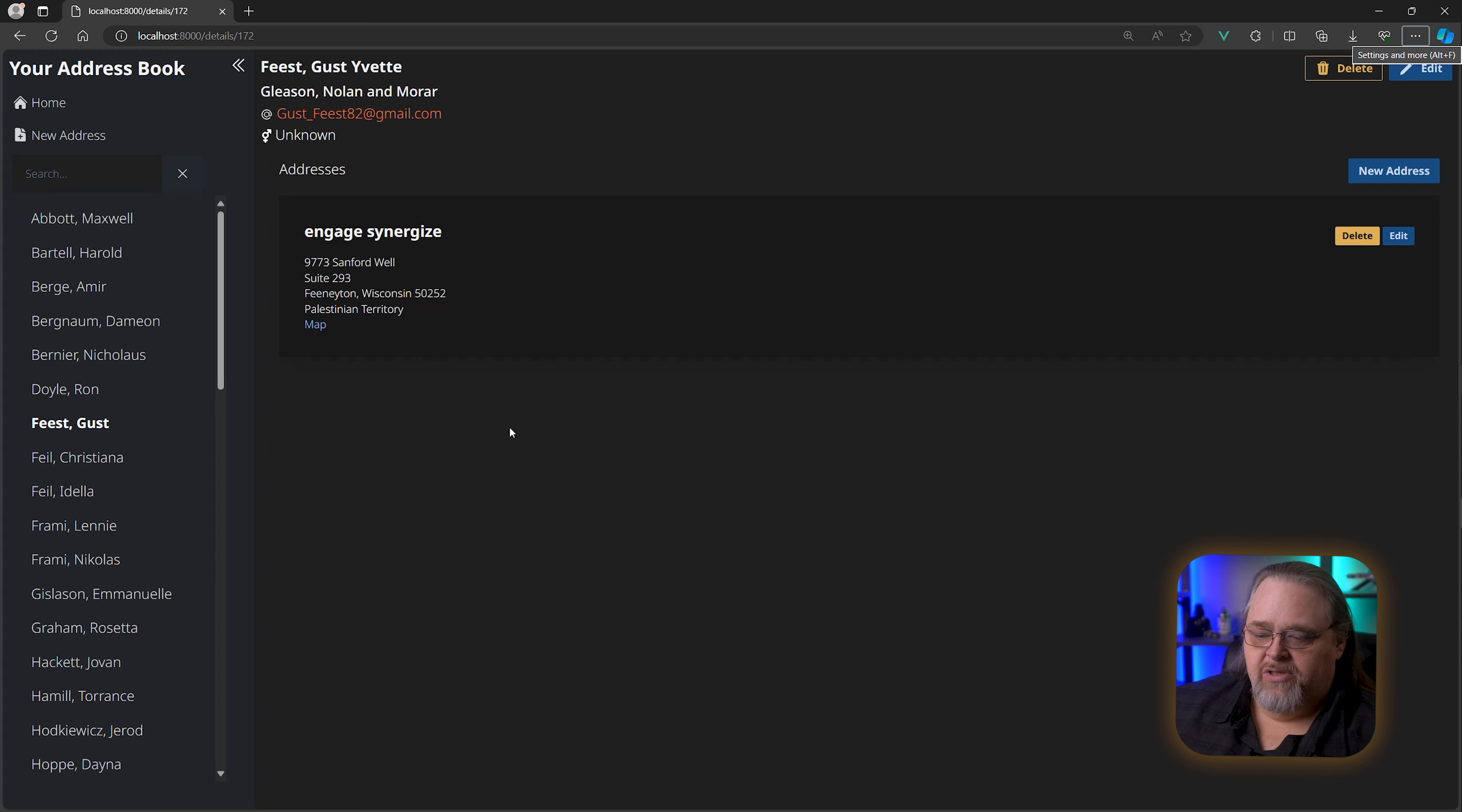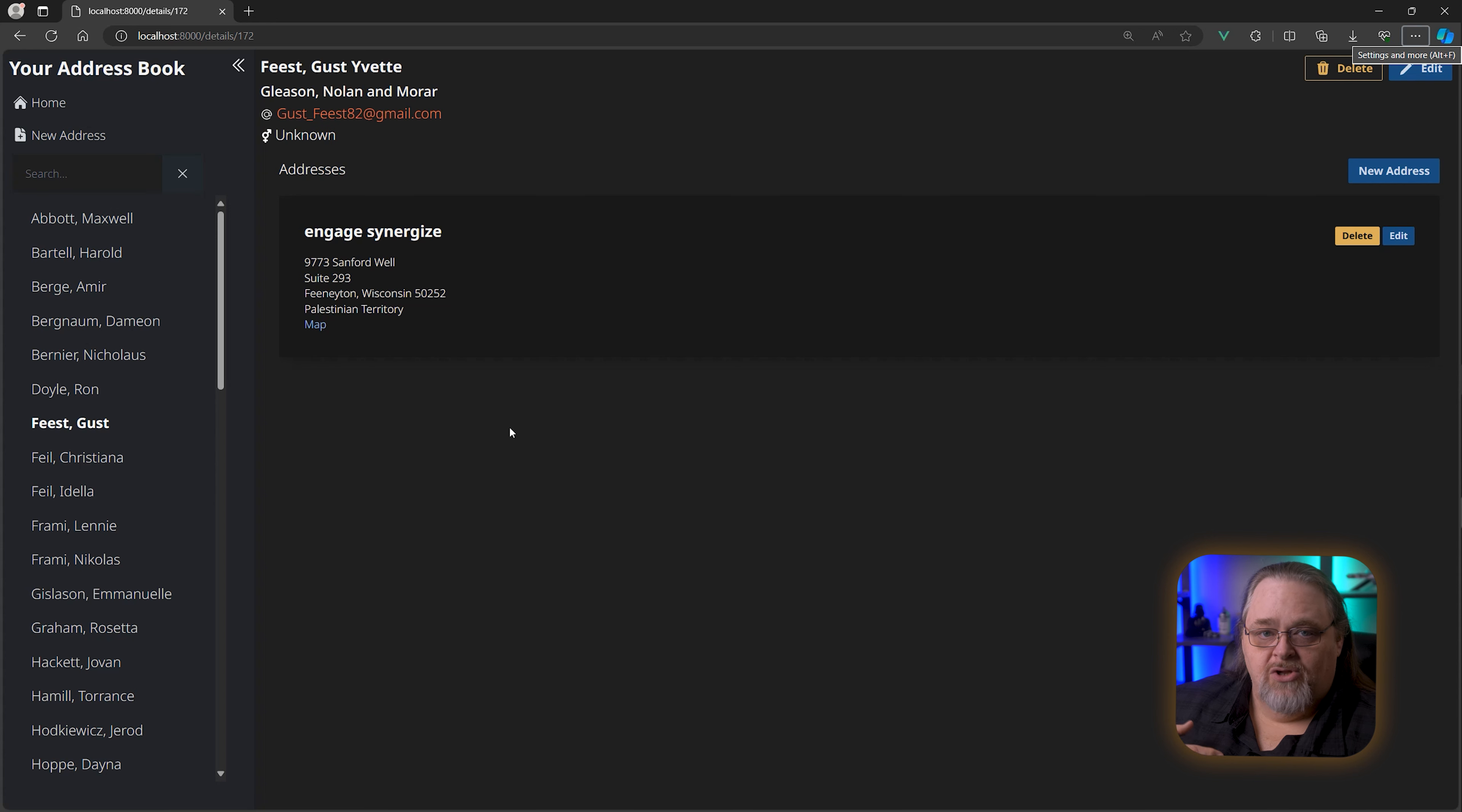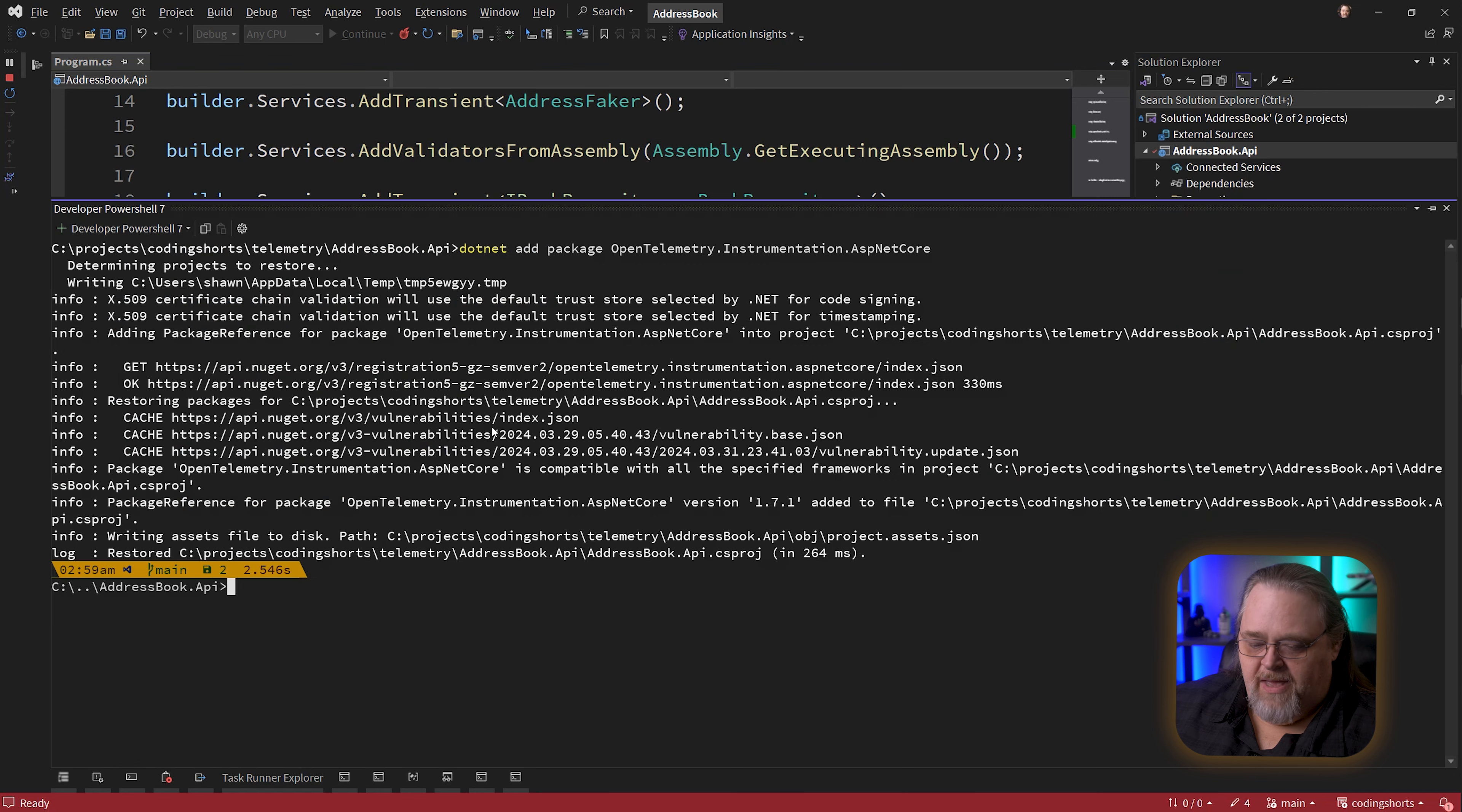There's really two parts: there are providers that are going to collect that information, and there are listeners or exporters, as they're called in open telemetry, to know where to send these pieces of data. Most of these exporters and other parts are packaged as NuGet packages.